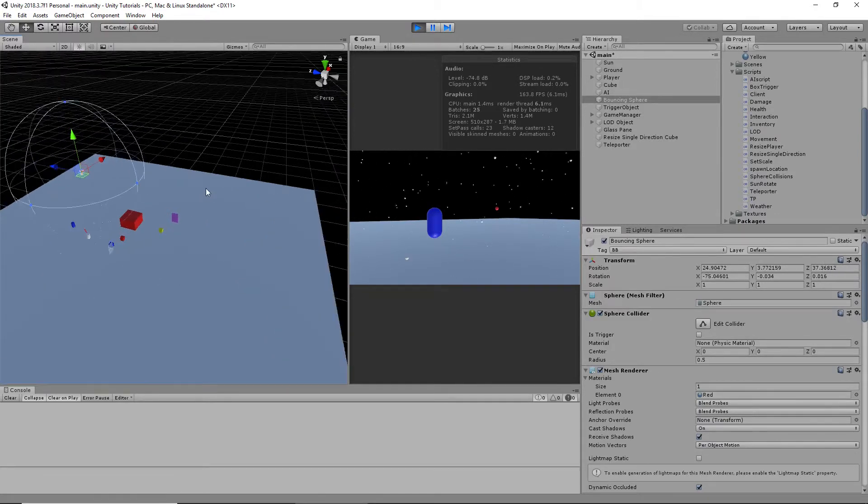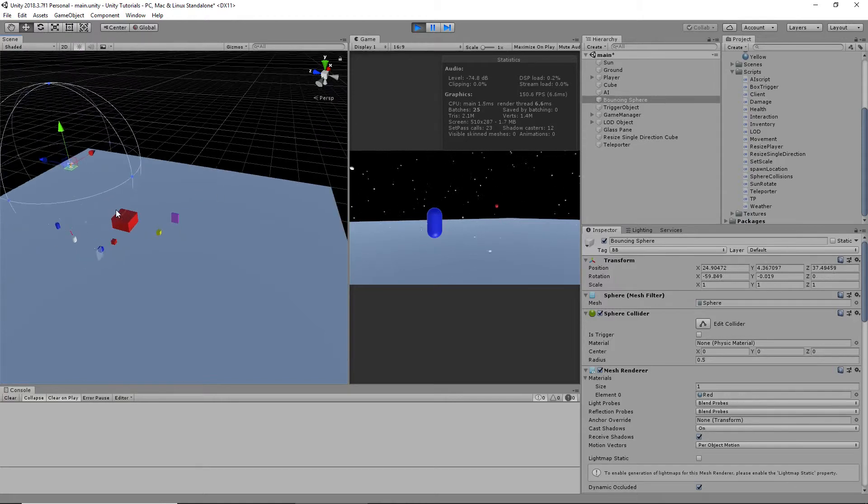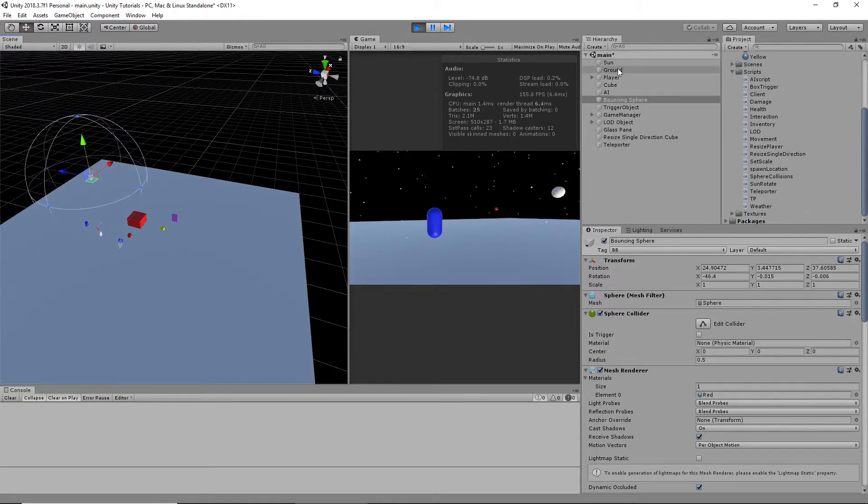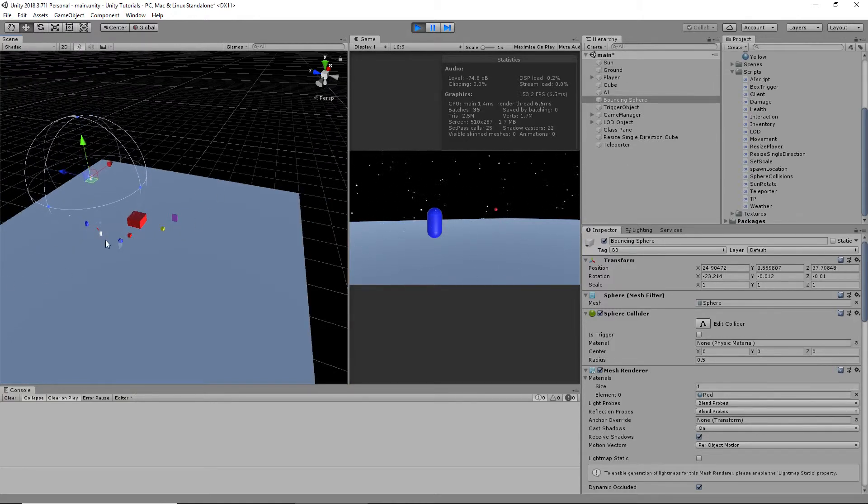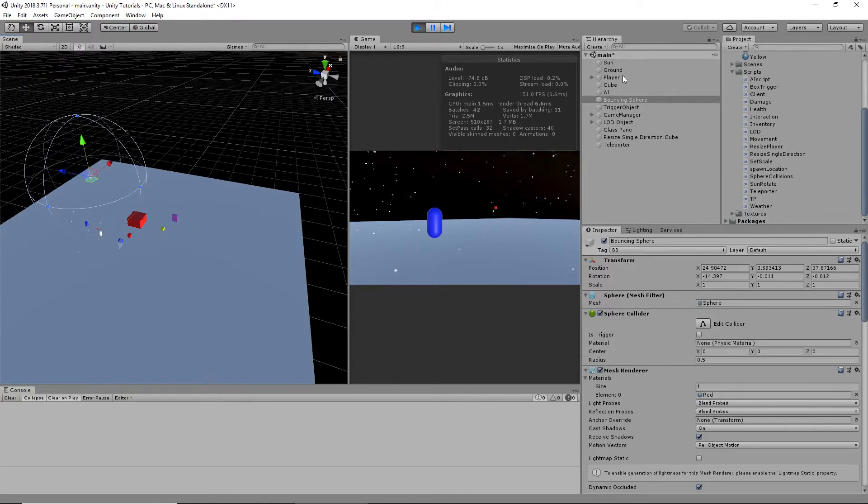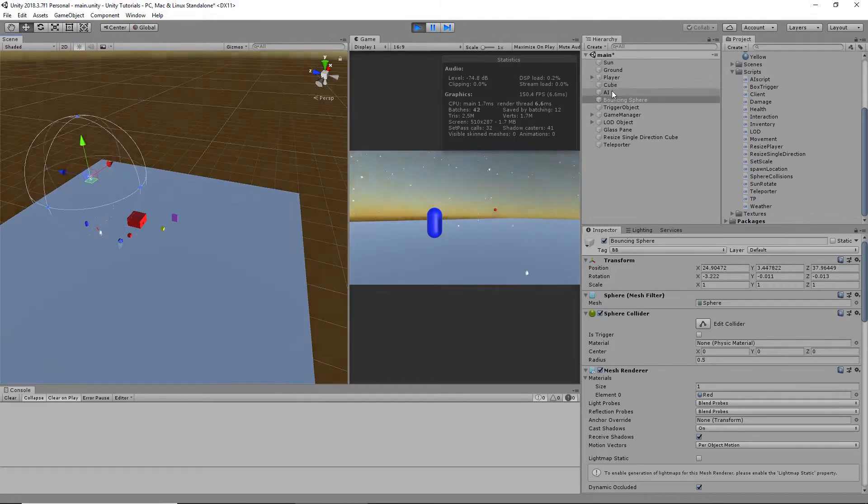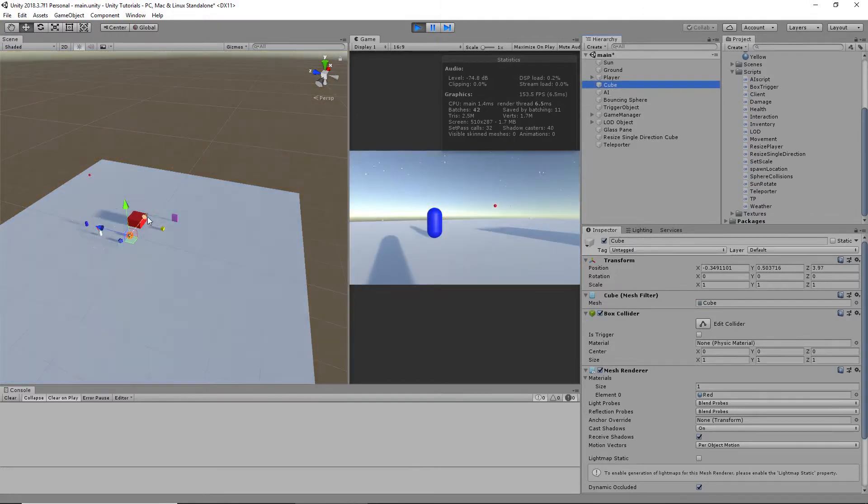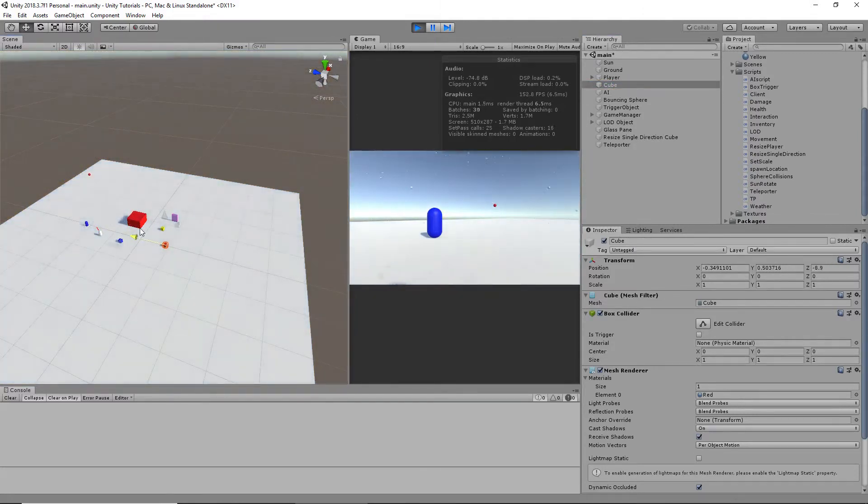So you can literally teleport anything, as long as it has a collider, like I said. This cube, the basic cube we started with. Pull it right through.